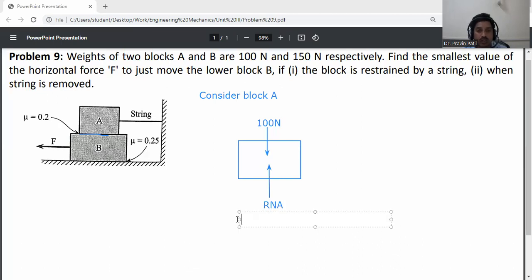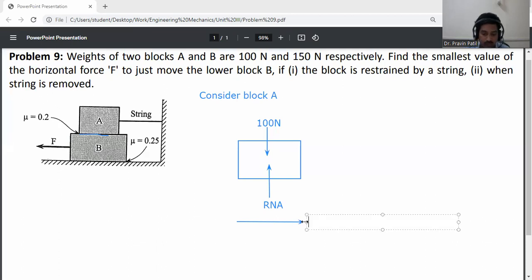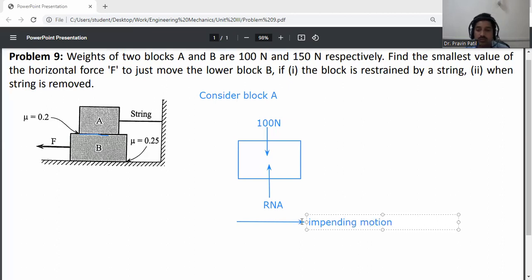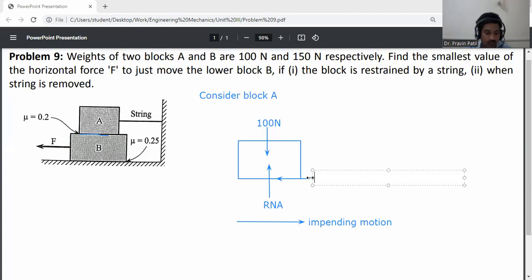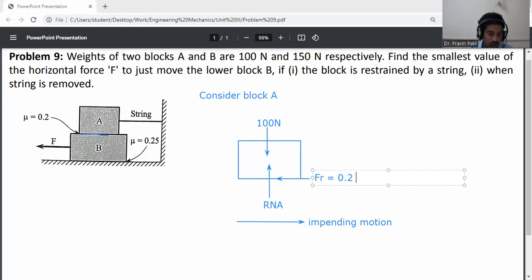The impending motion of this block is towards the right side — that is the direction of impending motion. When friction force acts, it acts in the opposite direction of impending motion. So the friction force FR is equal to the coefficient of friction between A and B, which is 0.2, into RNA. So FR = 0.2 × RNA.